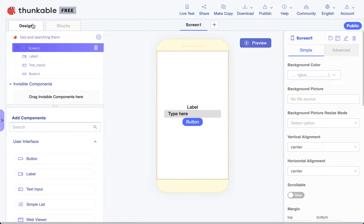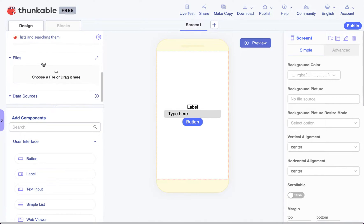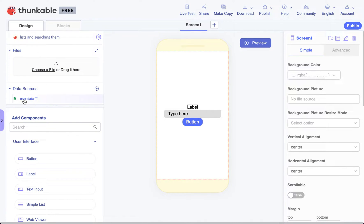To create a login screen in Thunkable, we need to be able to search through a list. We have a spreadsheet that contains all our usernames and passwords, and it's down here in data sources.